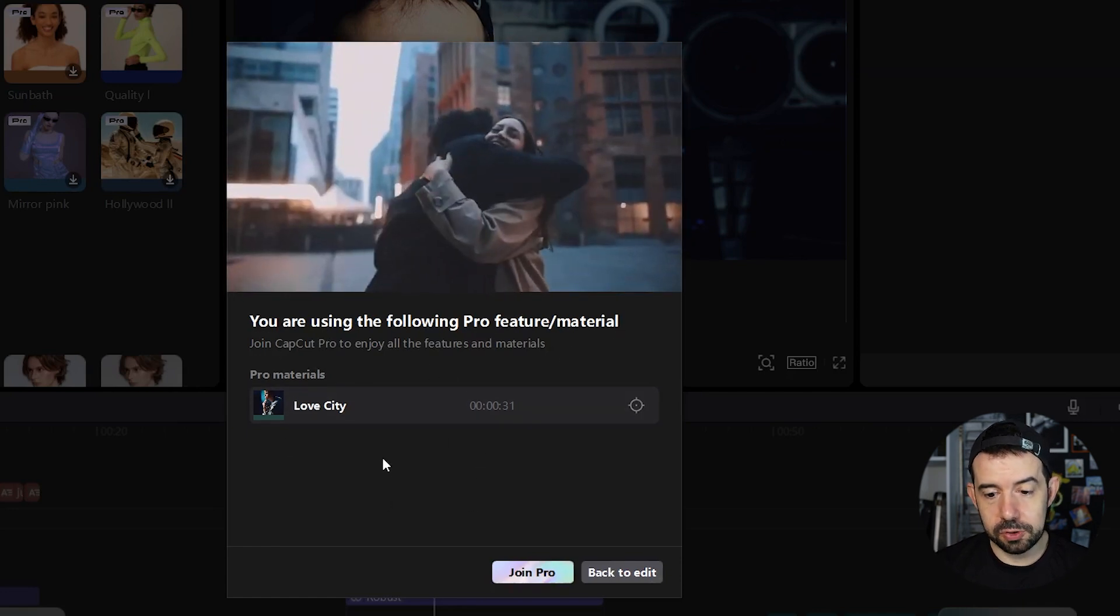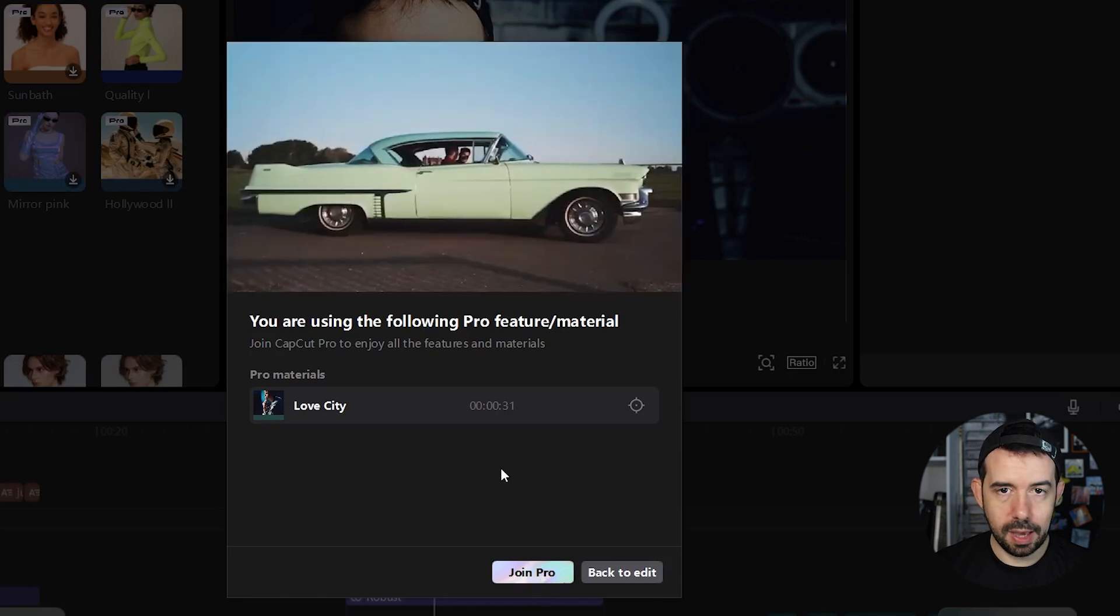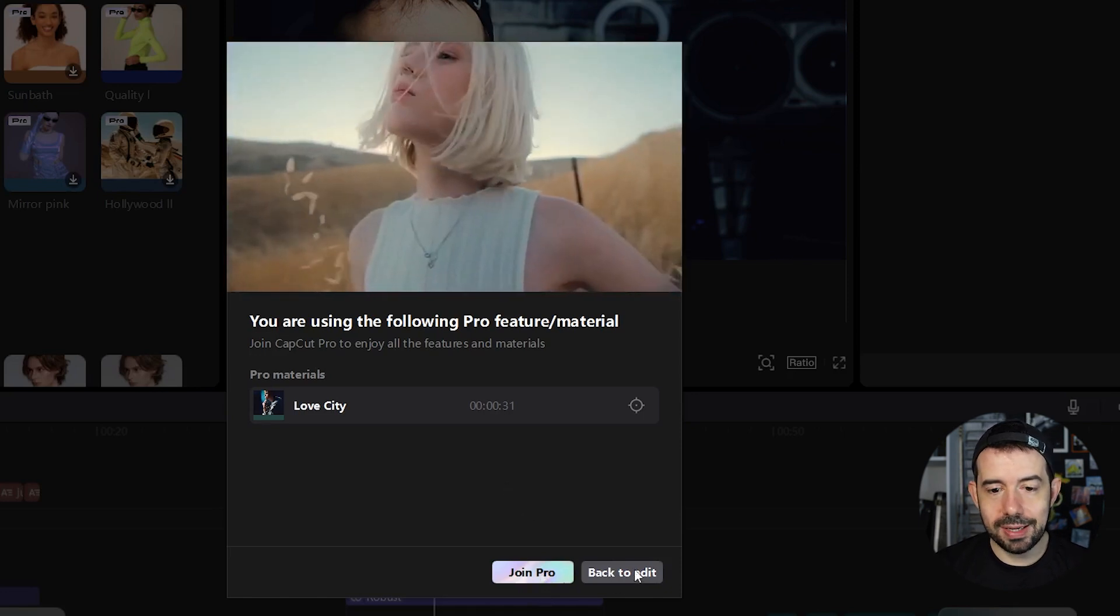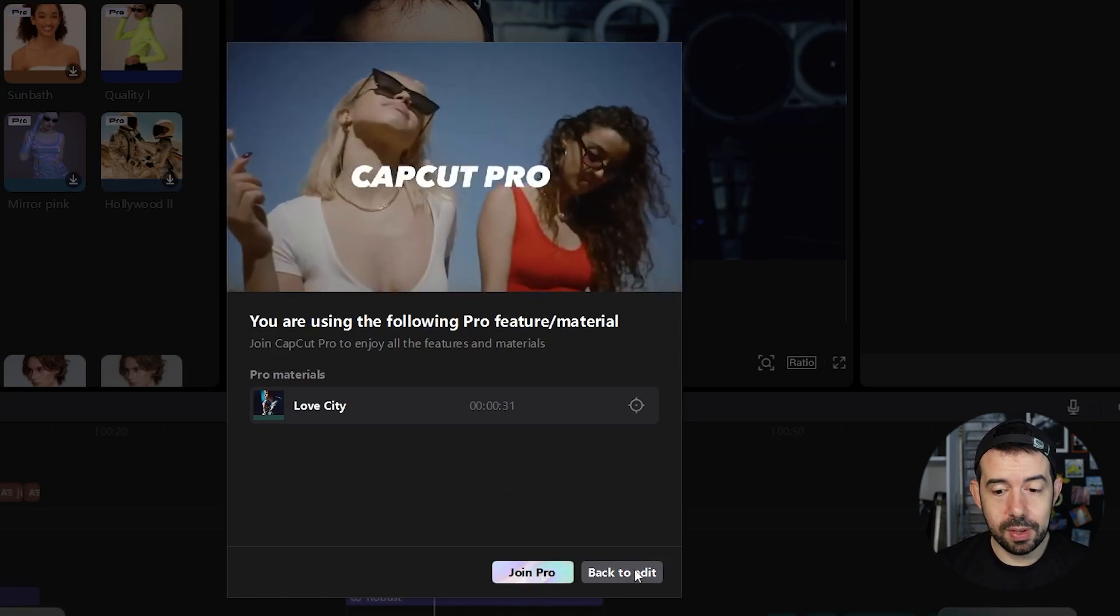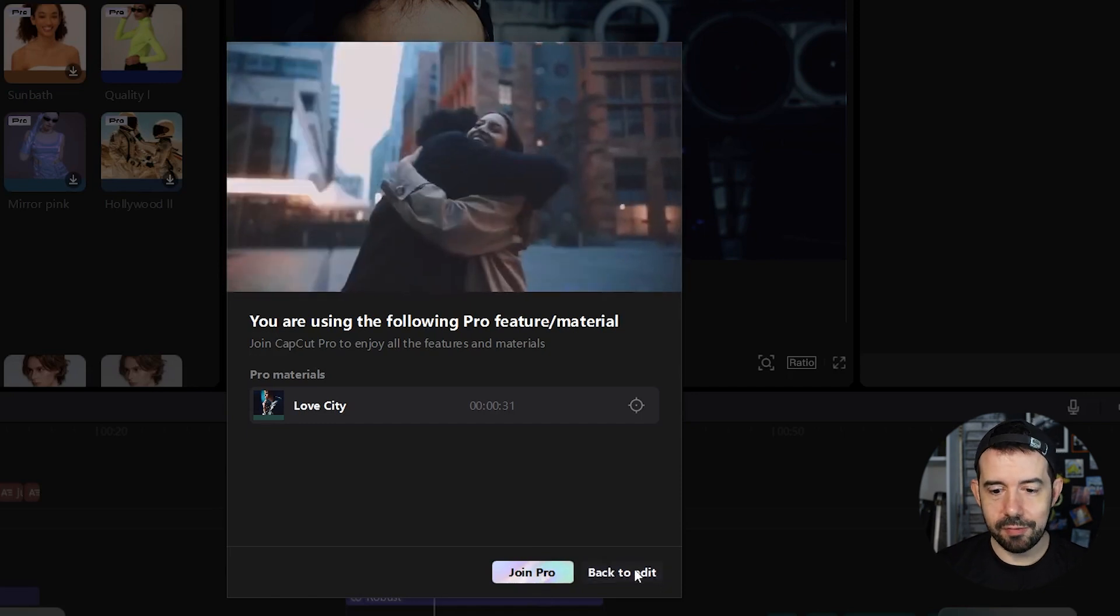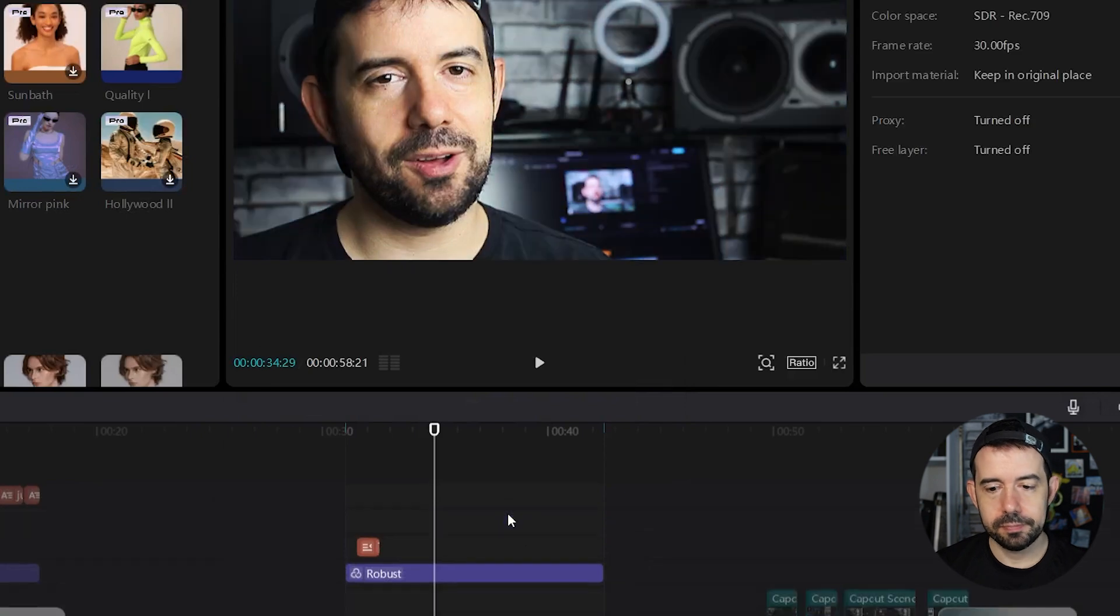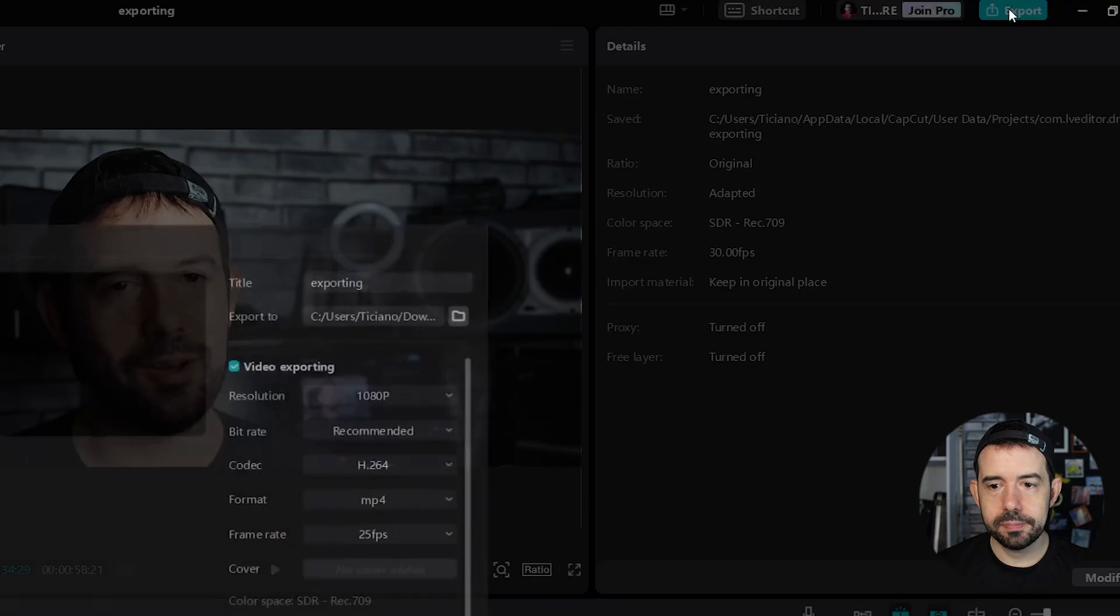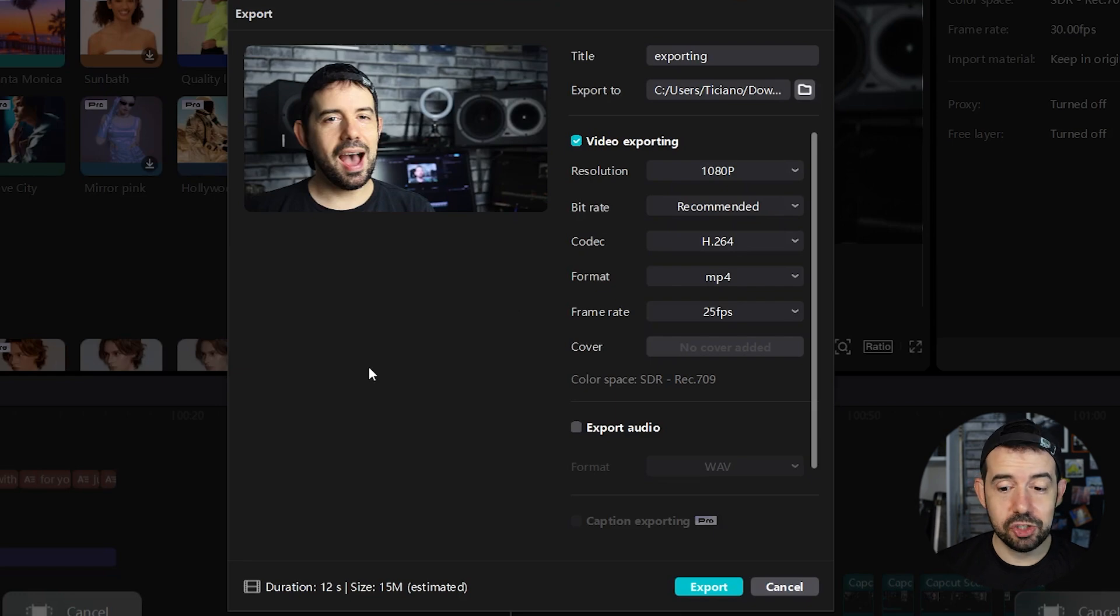So I have two options, join Pro, like buying CapCut, or back to edit, but I cannot render right now. So if I want to render without the Pro version, I've got to remove this Love City filter. So when I click on export, now I can export. And after this,